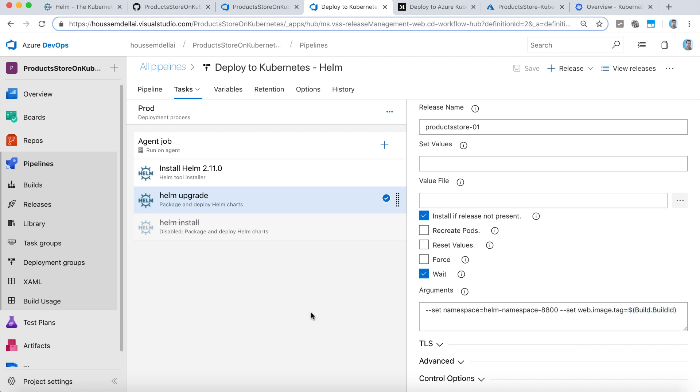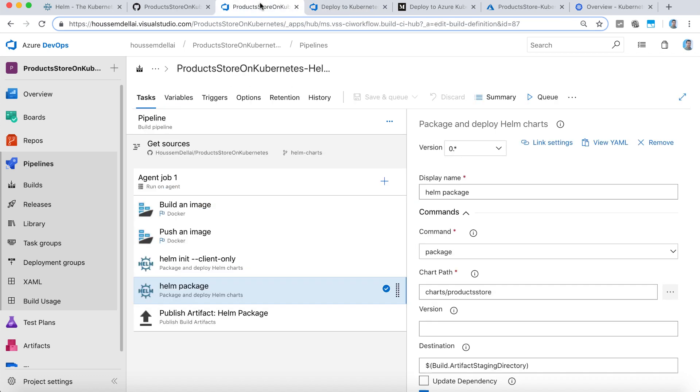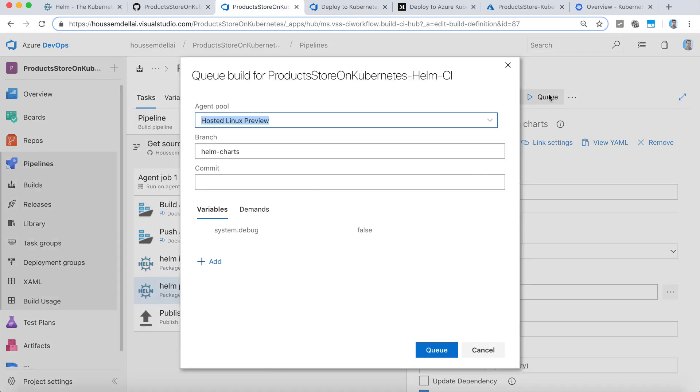Now I'm ready to run the CI and CD pipelines, so let's go to queue, select the hosted Linux preview, and run the pipeline.